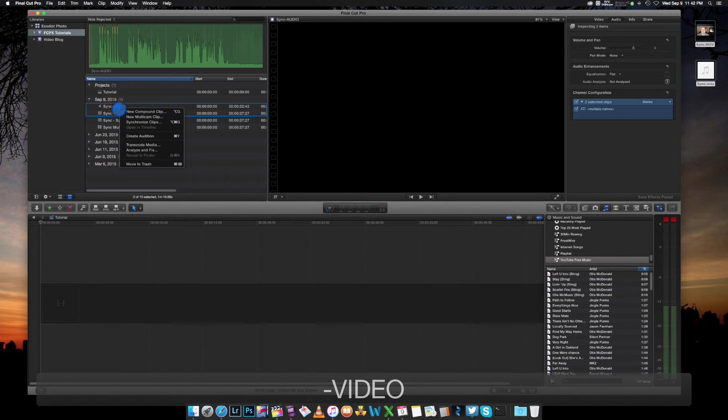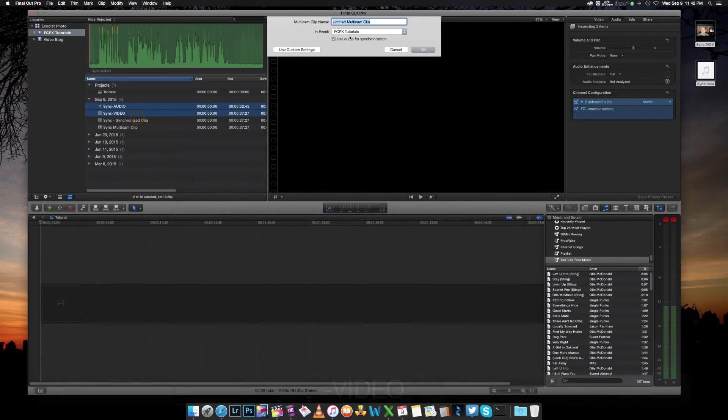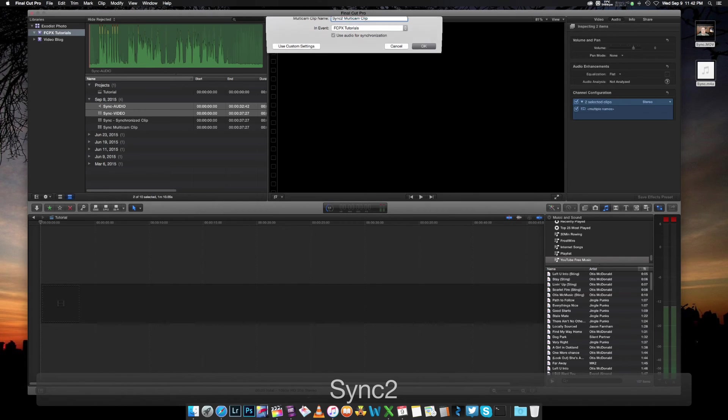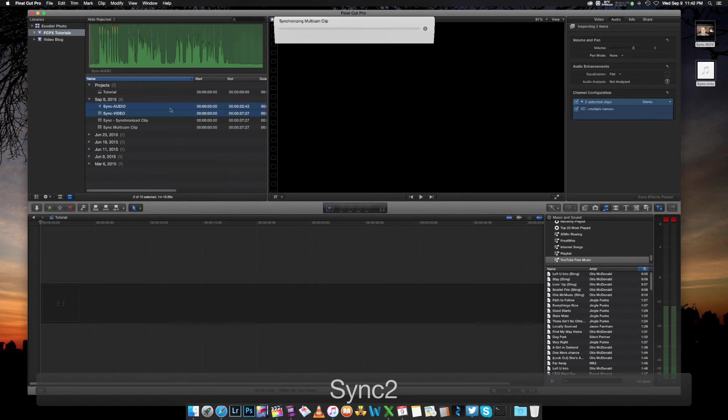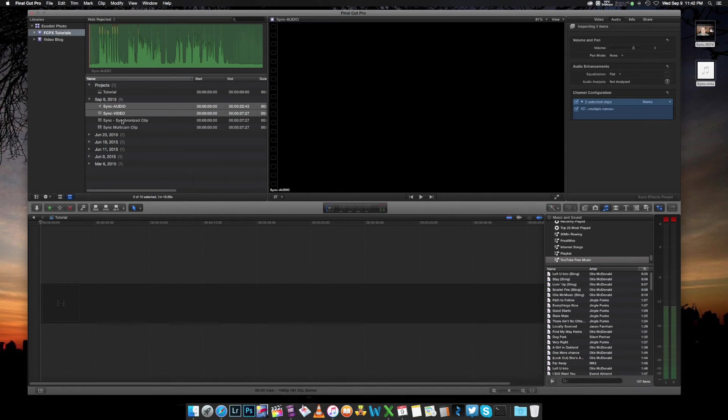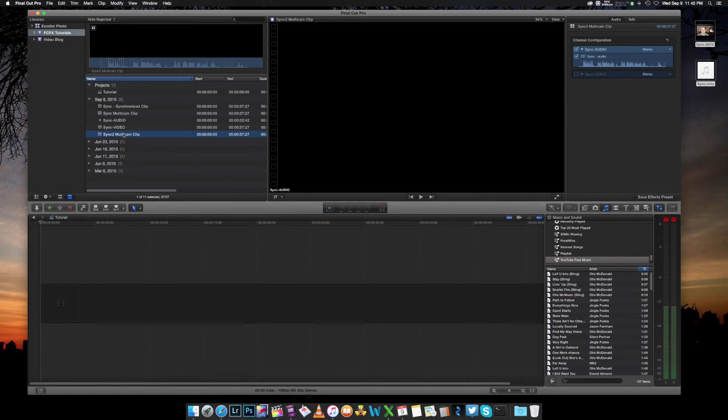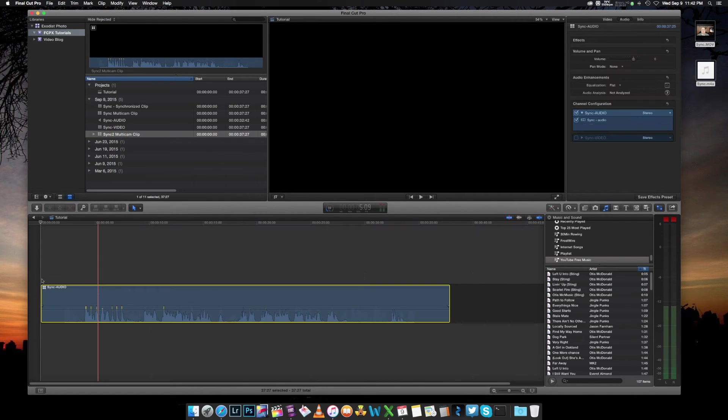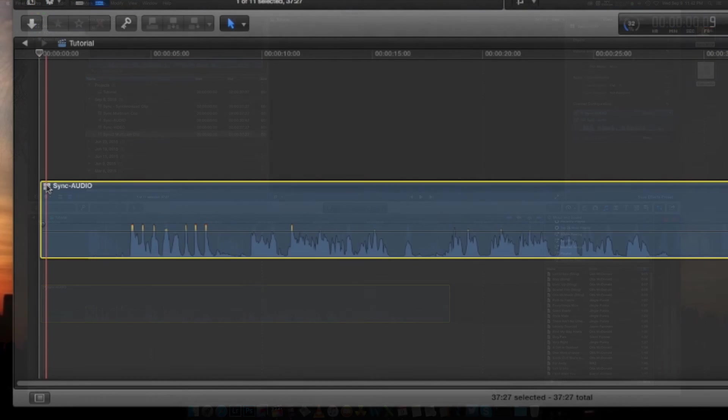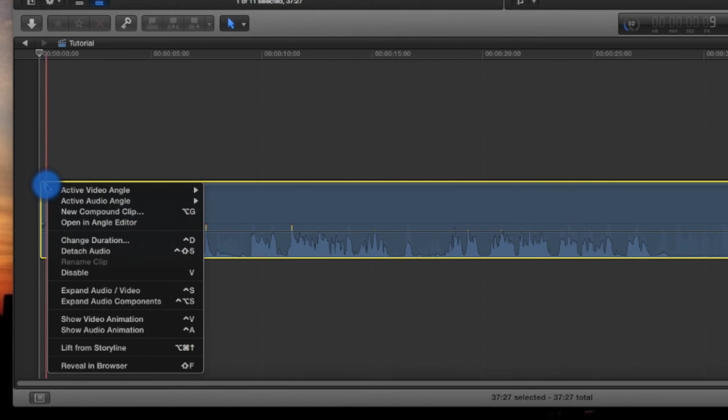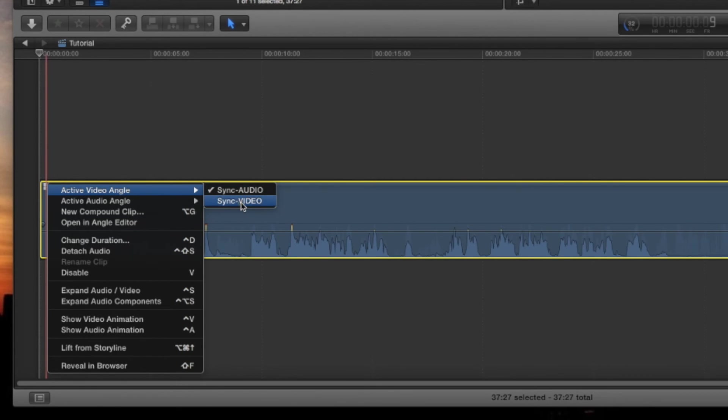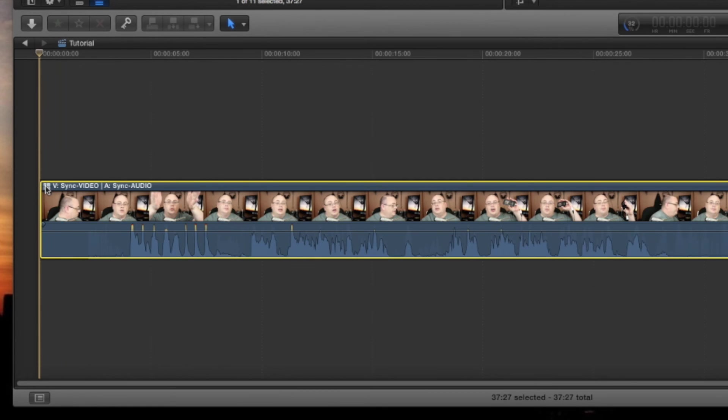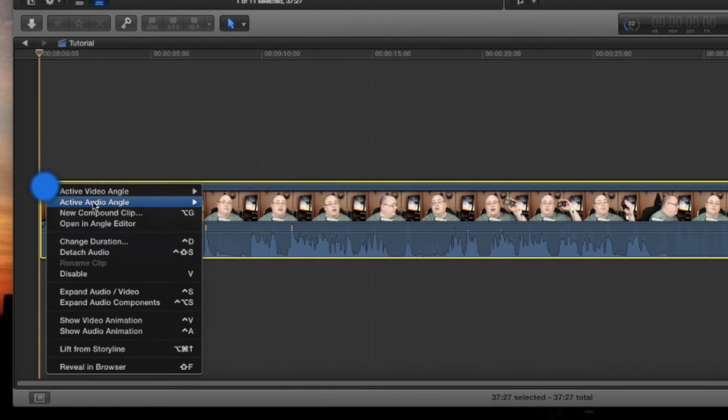Now let's do that again. New multicam clip. Great. Now I got sync too. Pull that down. Now you can see active video. We can put down sync video. There we go. And active audio. We make sure it's on sync audio.